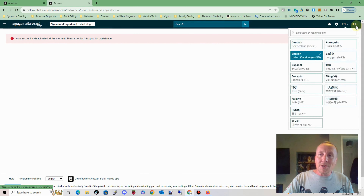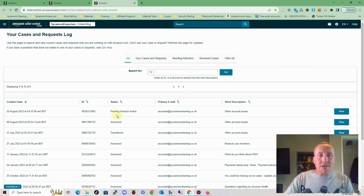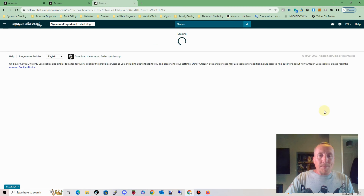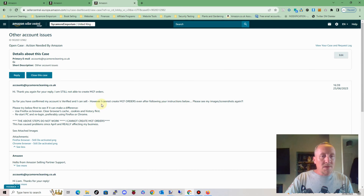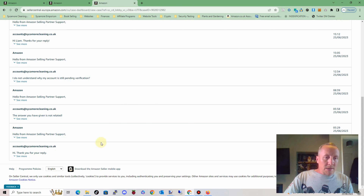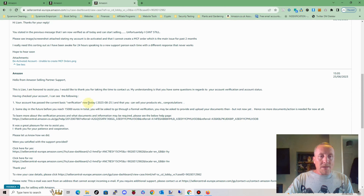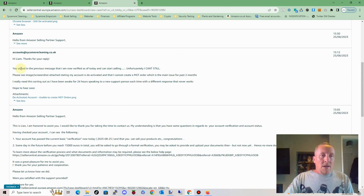So back to support again, which you can get on the top right there by clicking the help button — this is if you want to start a new thread. Here you've got a case log; go to case log for any previous messages. So this is the top one, the most recent one — about nine messages since 4 a.m. this morning. We're now at nearly seven in the evening. So these are all the initial ones about the verification needed. And then one came through — I think this is that one — from Liam, just saying that, yeah, my account has passed the current basic verification now today and I can sell products. I'm saying, well, he stated that I can now sell, but unfortunately I can't. Here's the screenshot of my account deactivation when I try to do the MCF order.